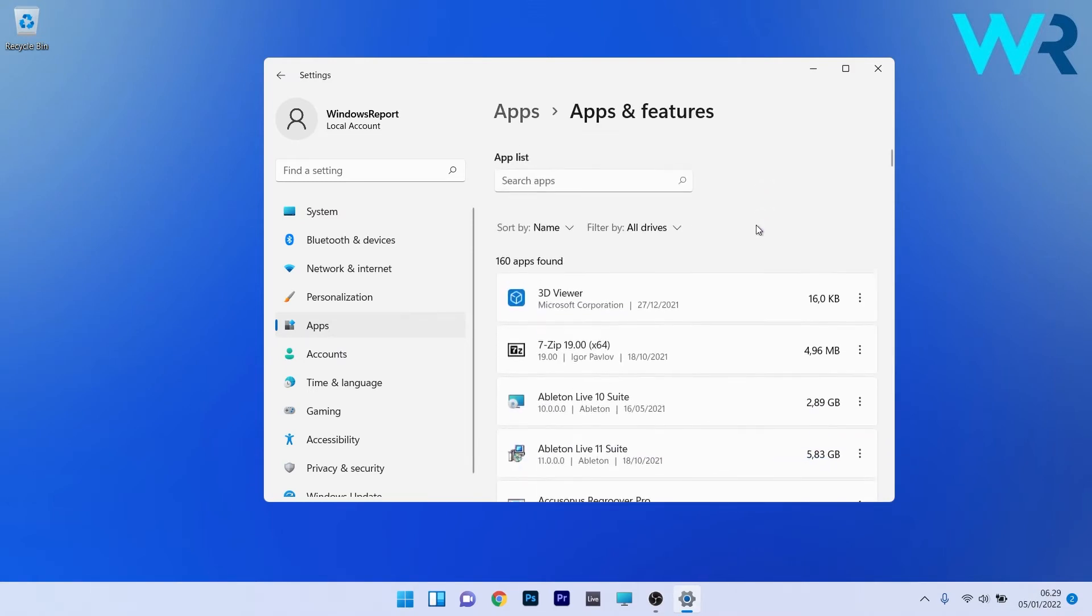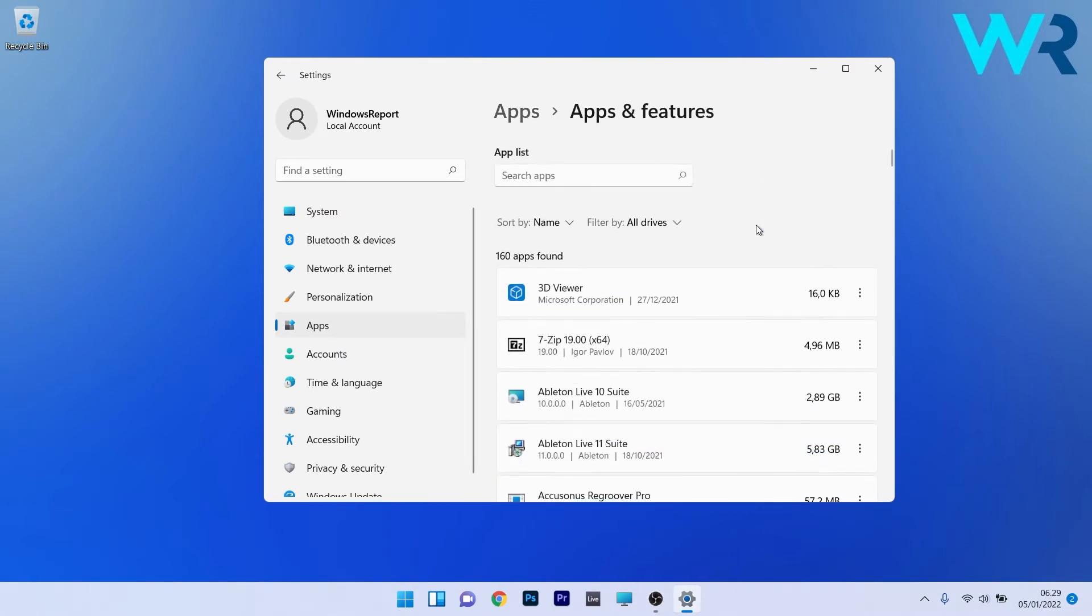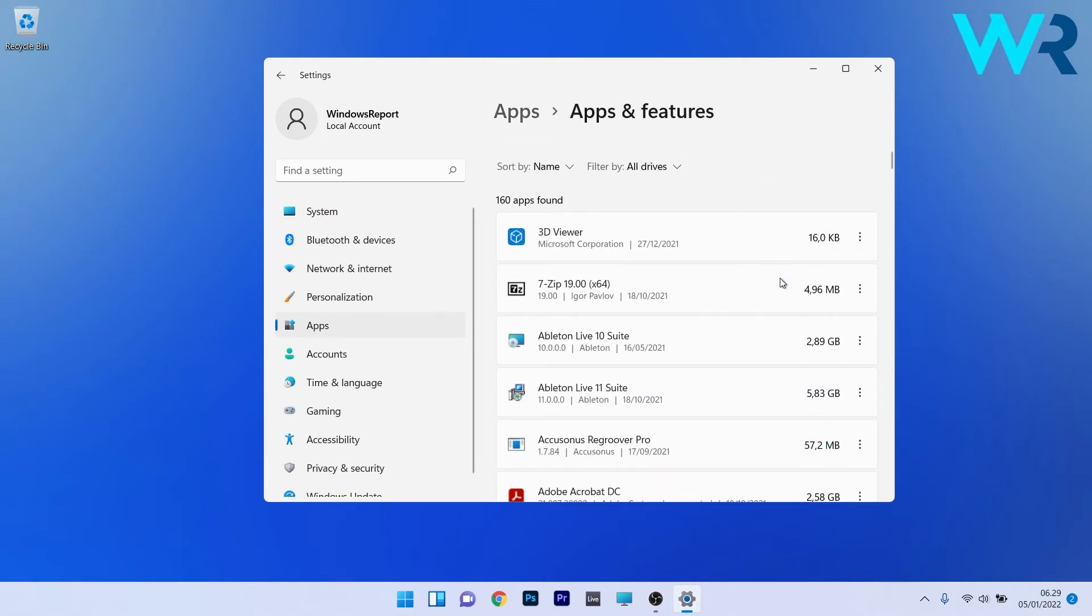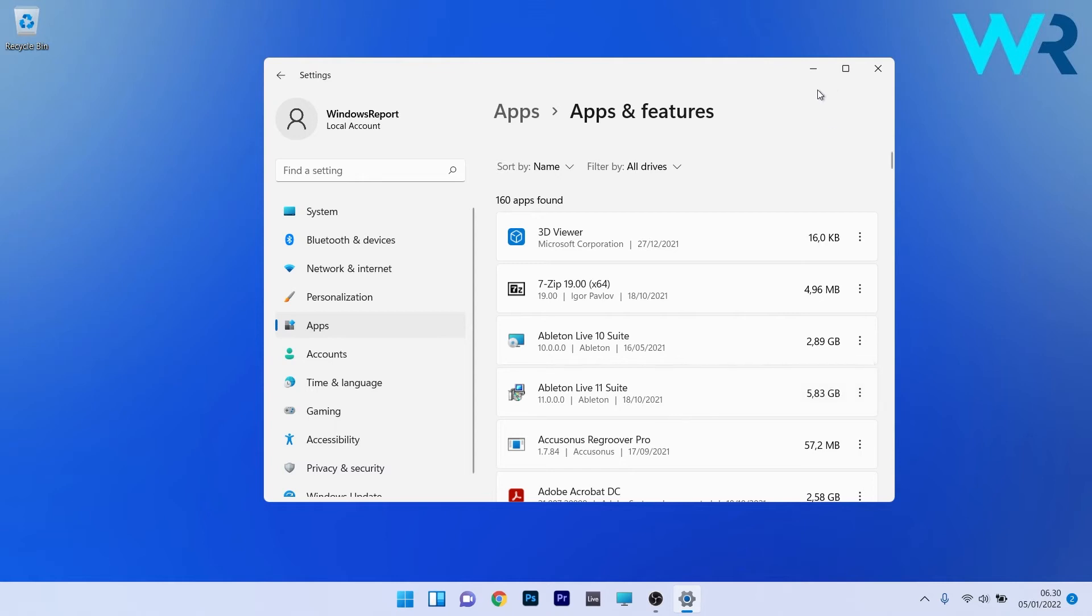Now in here just locate the conflicting app and click on the ellipsis next to it, and afterwards select the uninstall option. Later on, just restart your PC and then you can check if the problem still persists.